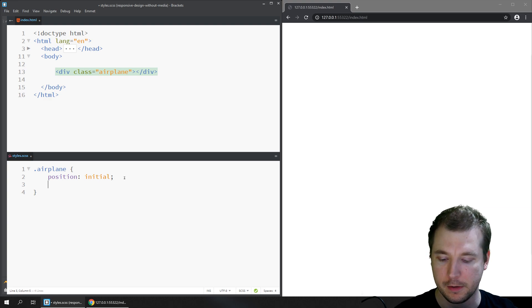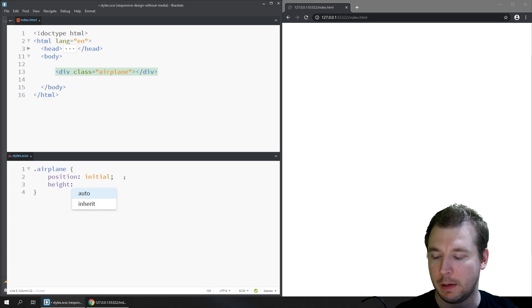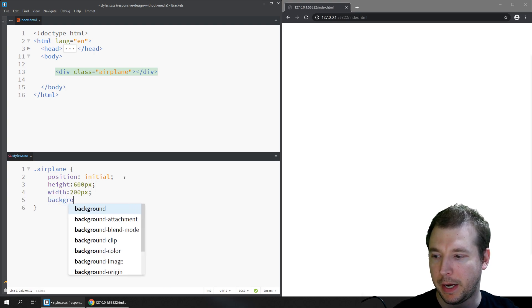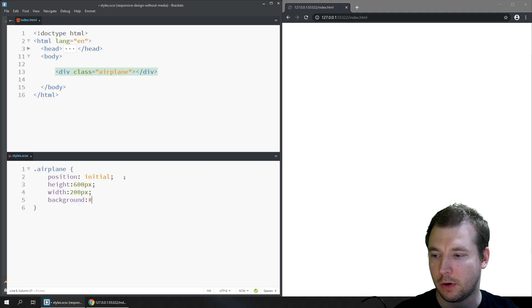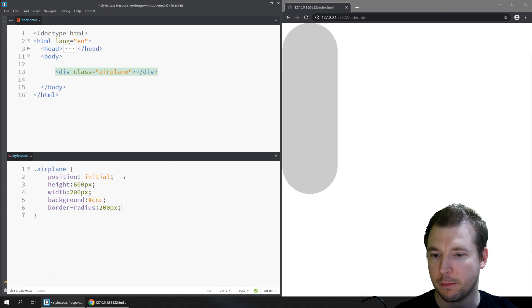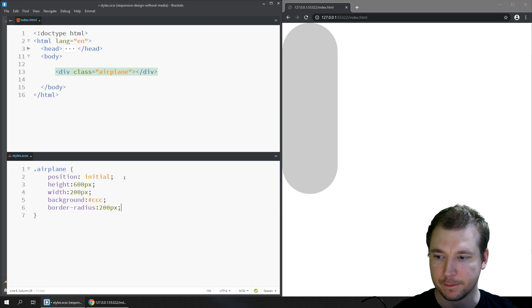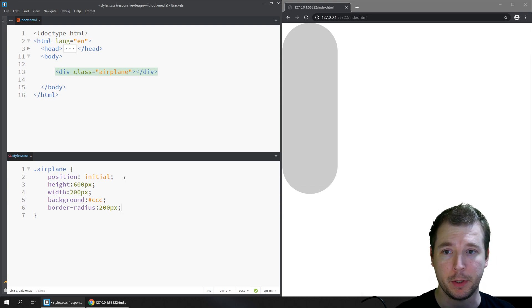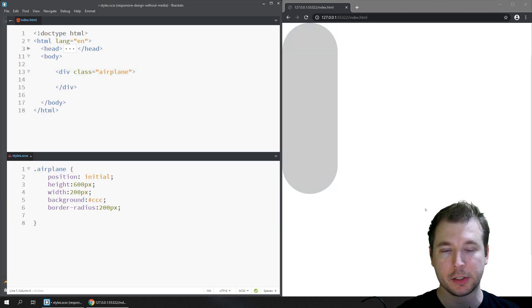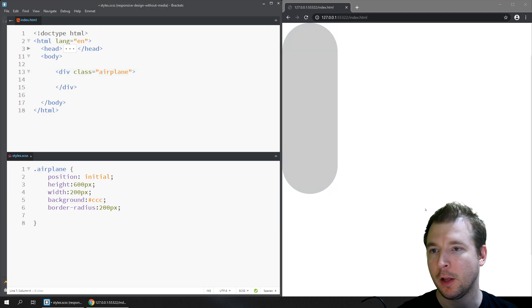Let's add some additional styling to the airplane class. We'll do a height of maybe 600 pixels, a width of maybe 200 pixels, a background of gray, and a border-radius of maybe 200 pixels. This is the basic building block of an airplane body.